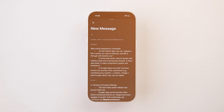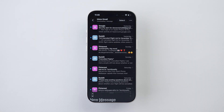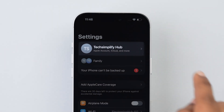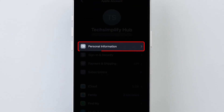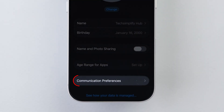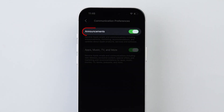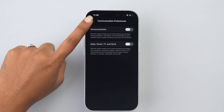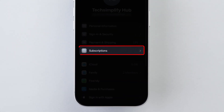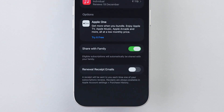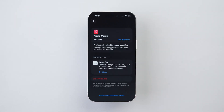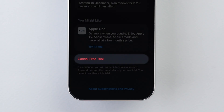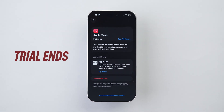Hidden Privacy Traps: Let's stop Apple from filling your inbox and charging you for things you forgot existed. Tap your name at the top, click on Personal Information, and tap on Communication Preferences. Turn off Announcements and turn off Apps, Music, and more. Go back to the Apple Account page and tap on Subscriptions. If you've ever done a free trial, this is where you'll find all the ones still silently charging you. Cancel any you don't recognize — you'll still keep access until the trial ends.